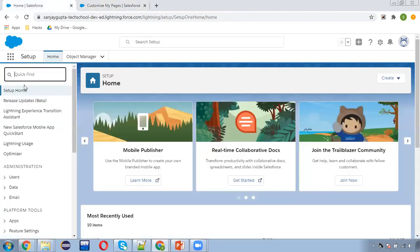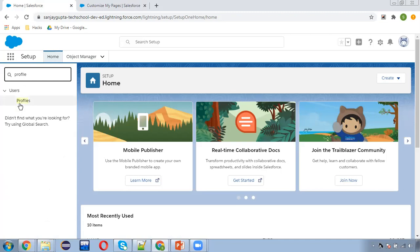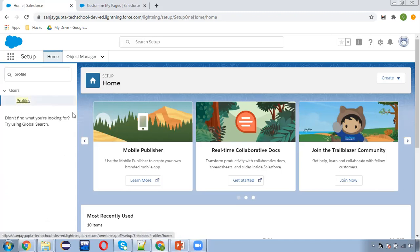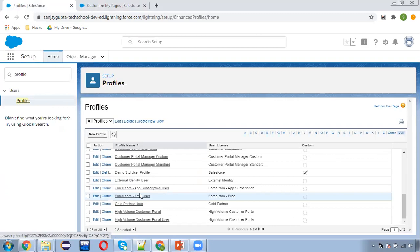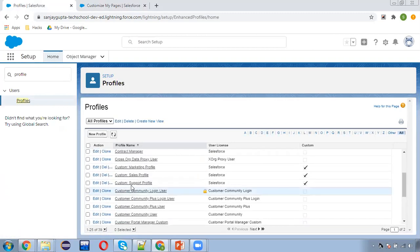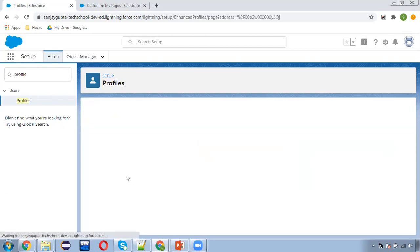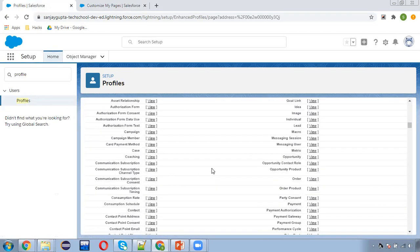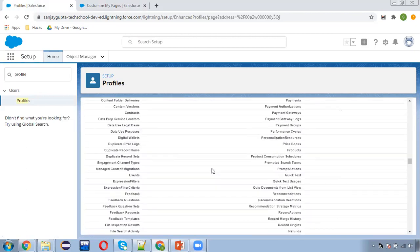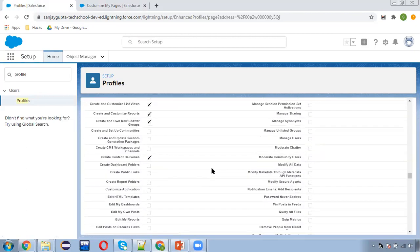Now, enhanced view of profiles. This is also important. Whenever you open a profile, sometimes we see the detailed view. Let me open a particular profile — the Custom Sales profile. Right now you are seeing the detail view where you need to scroll to move through each and every option.